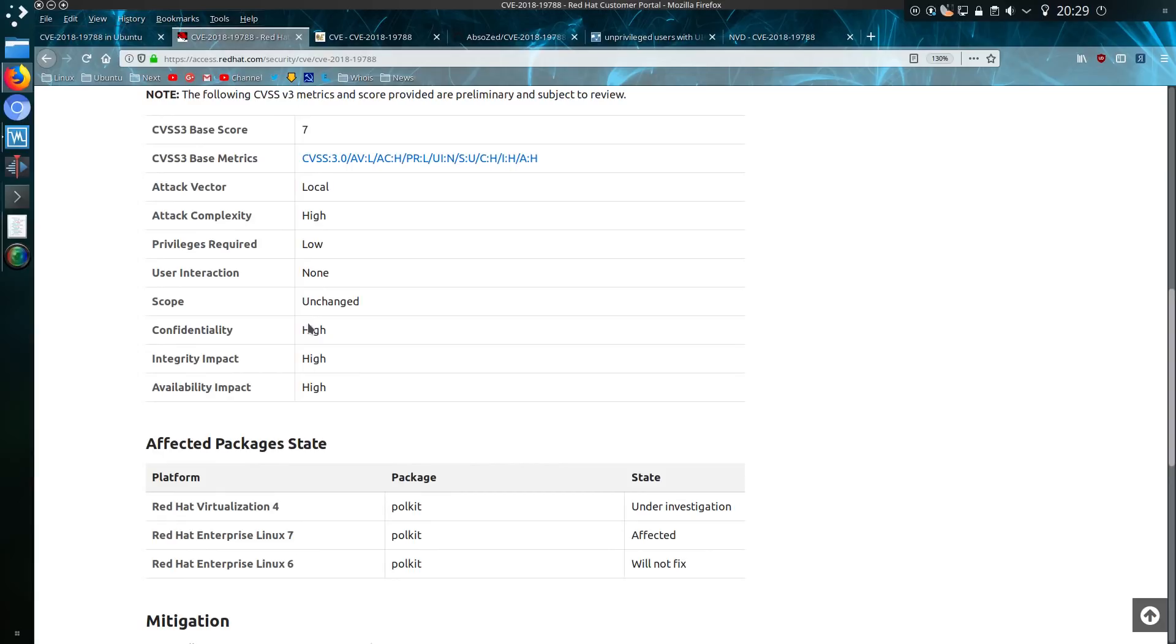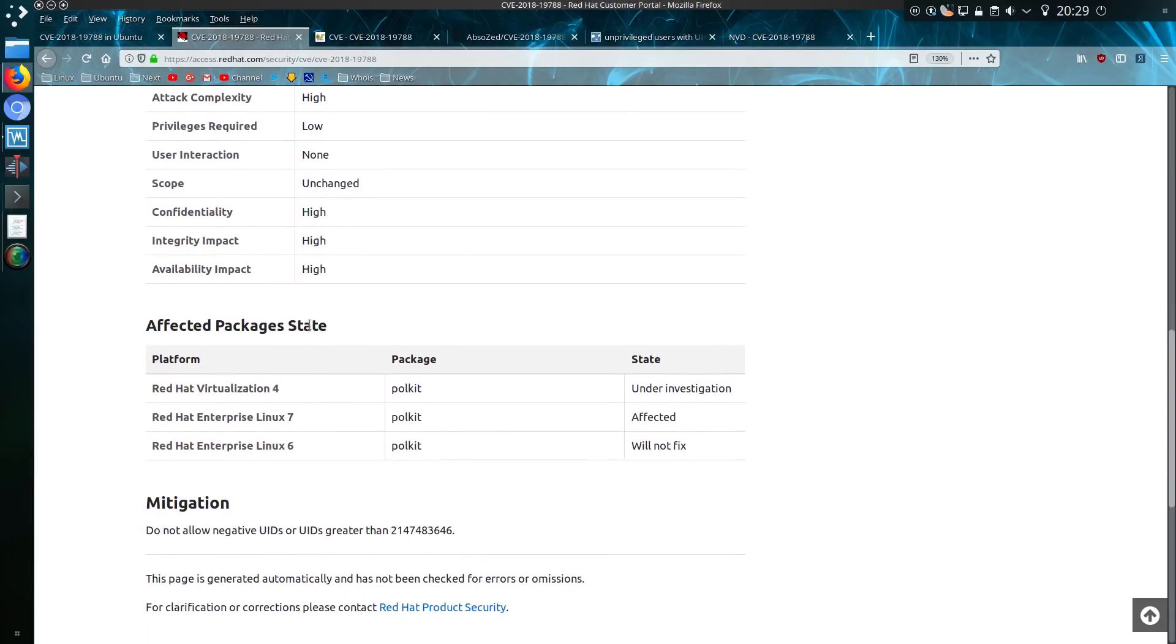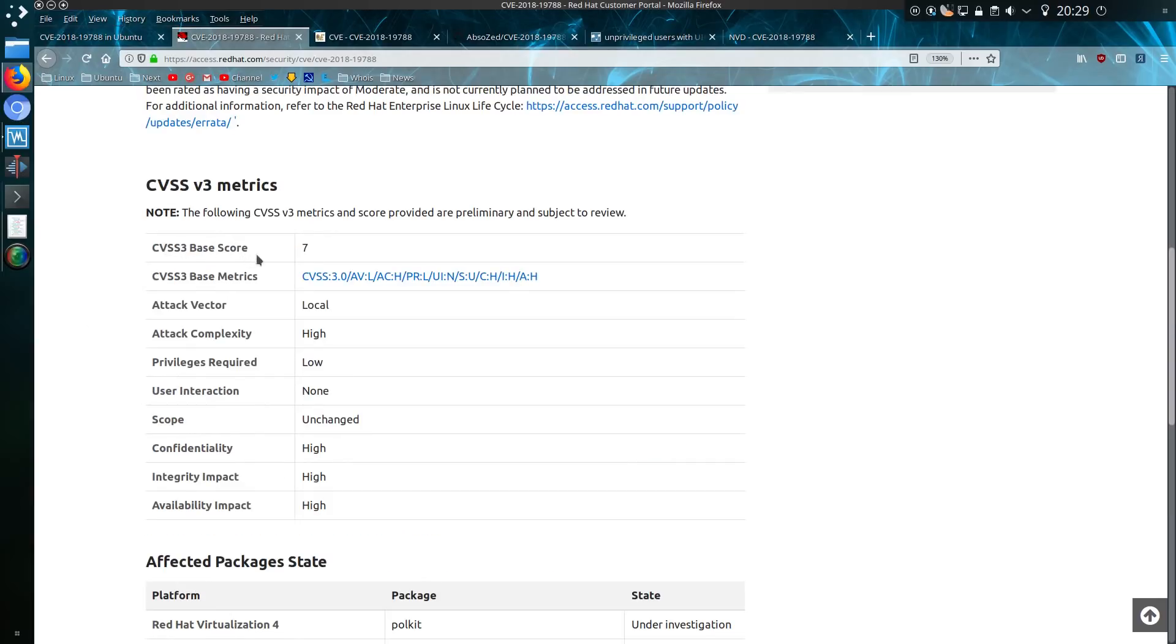Similar story with Red Hat, affected but will not fix the older versions of RHEL 6. It's been given a base score of 7 out of 10.